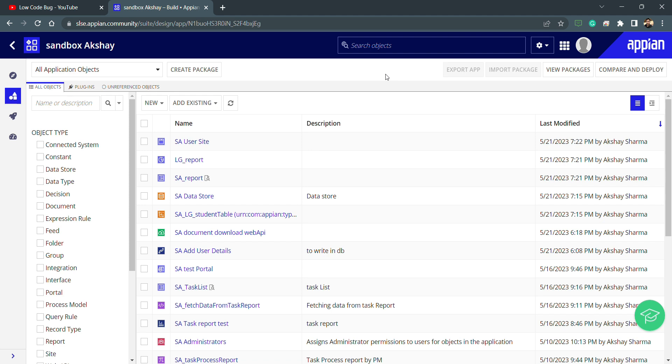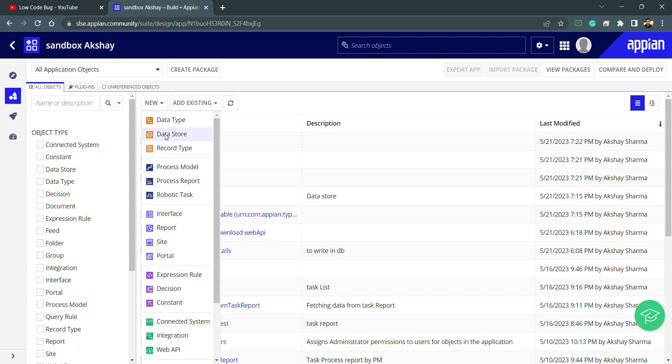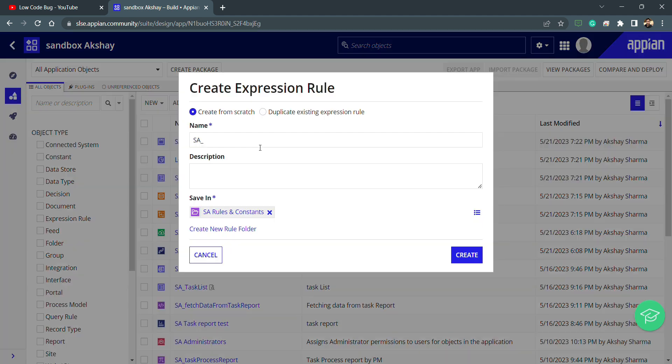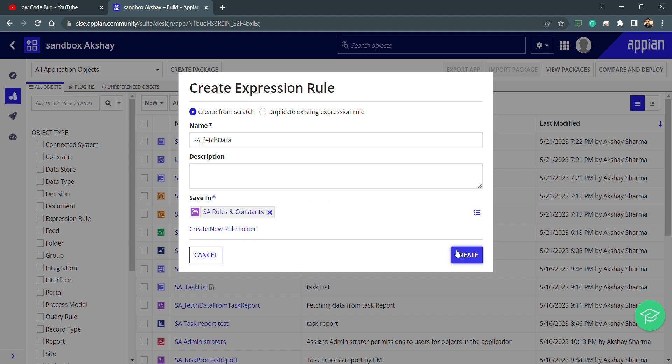What we are going to do is create an expression rule and understand that part. So I'm just clicking on the new option. I will create this expression rule and write fetch data. It's just a test expression which I will be creating here.